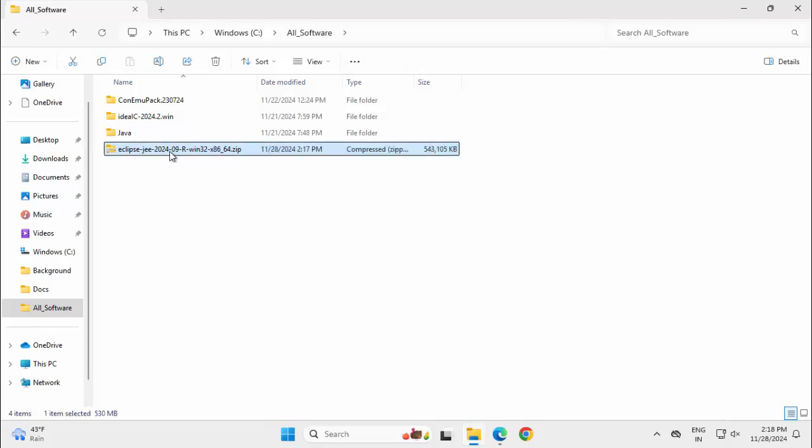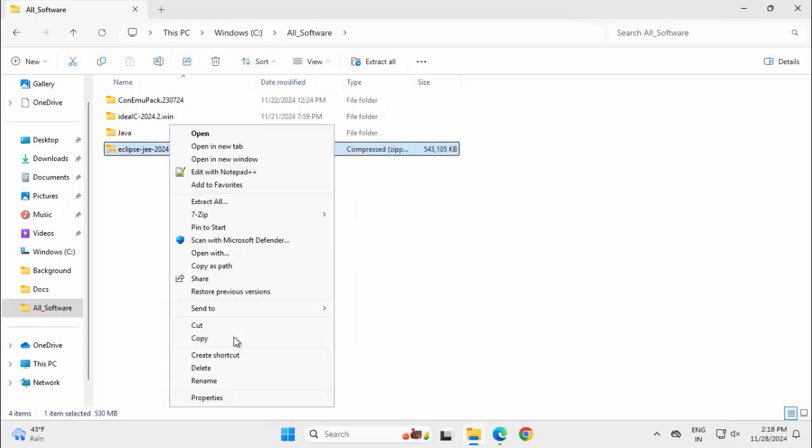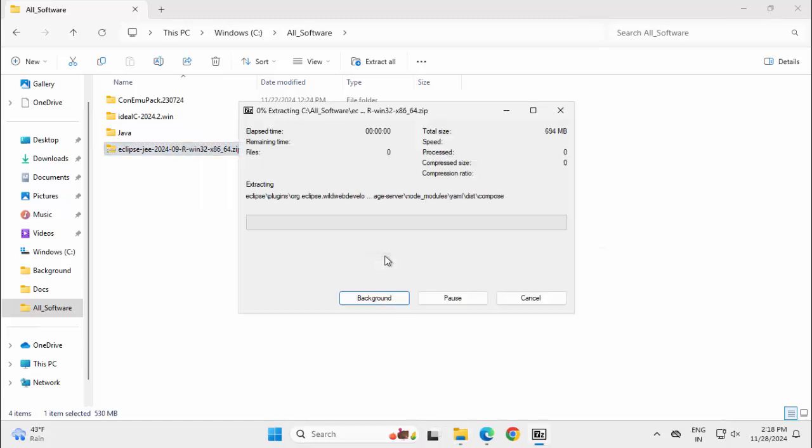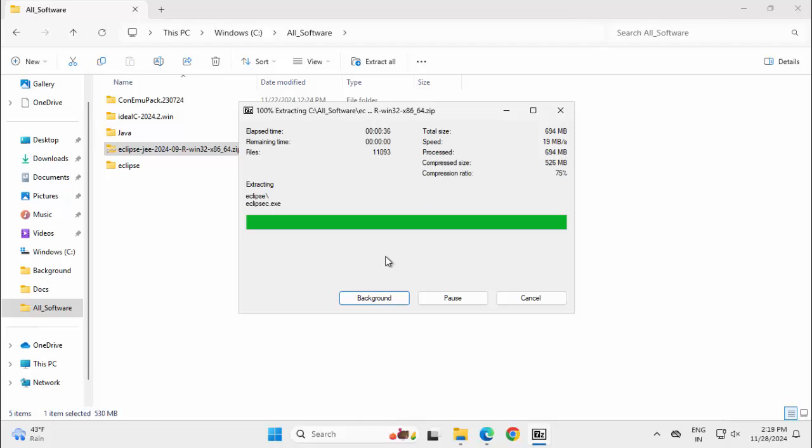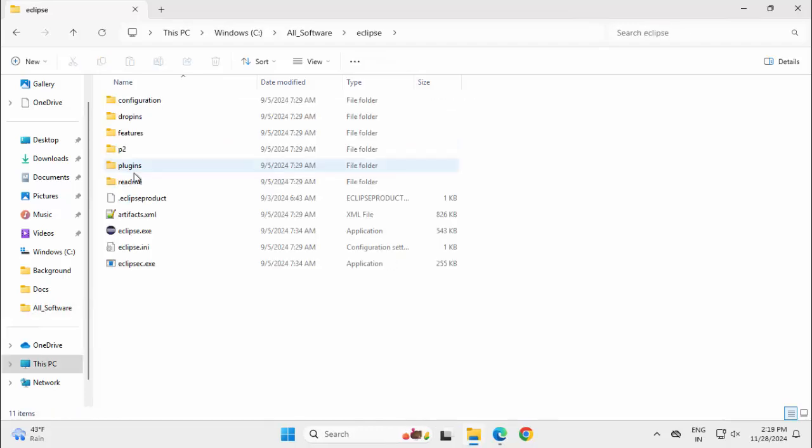Going to extract it, right click, Show more options. I have 7-zip extract here. This is the Eclipse folder.